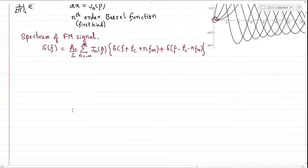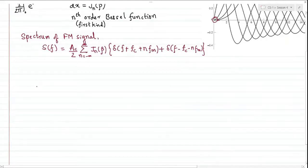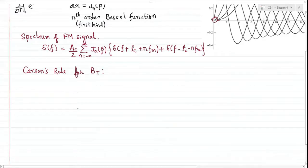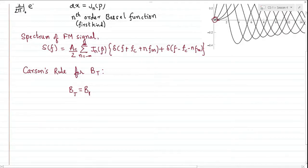The basic question still remains: what is the bandwidth of the FM signal? Although it appears infinite due to infinite delta functions, it is not truly infinite in extent. The famous Carson's rule gives the transmission bandwidth of the FM wave. The transmission bandwidth, denoted BT or BFM, is based on this rule.